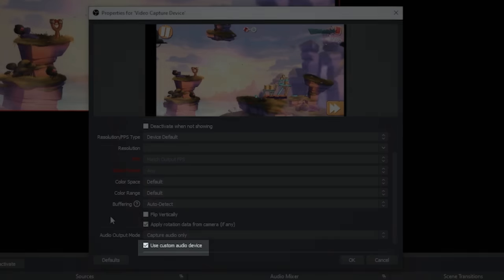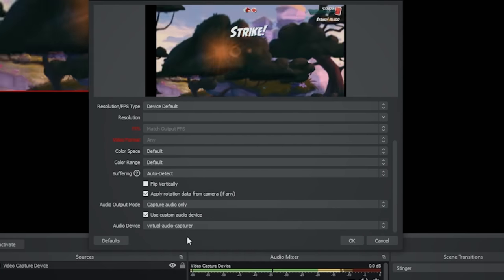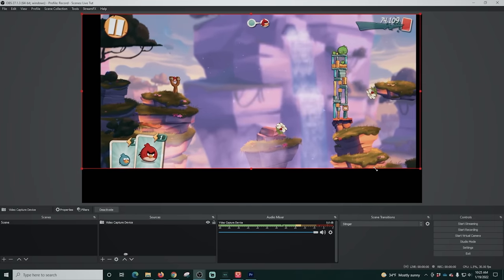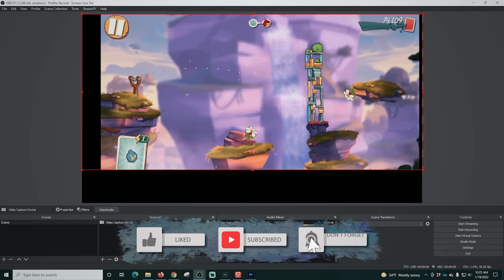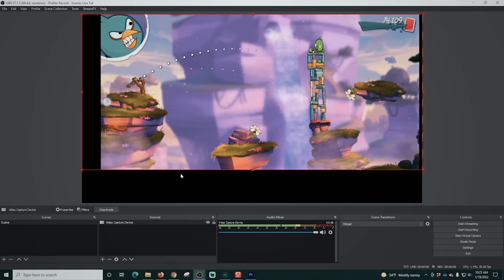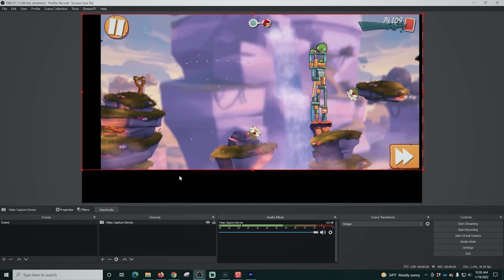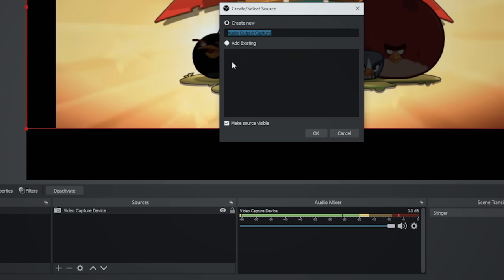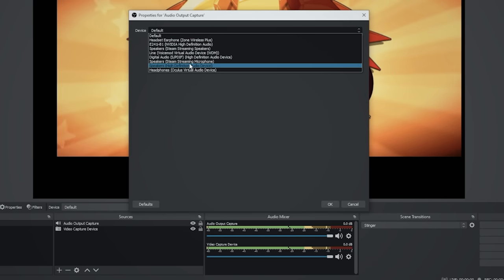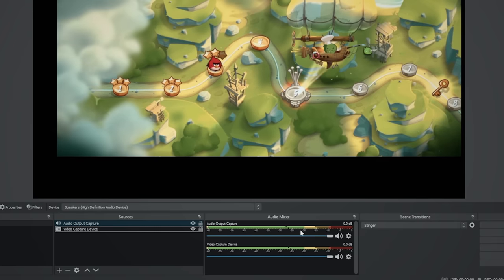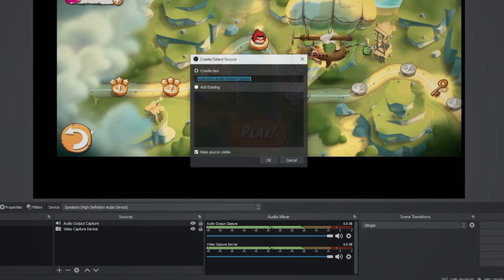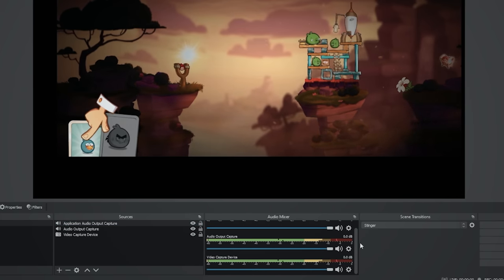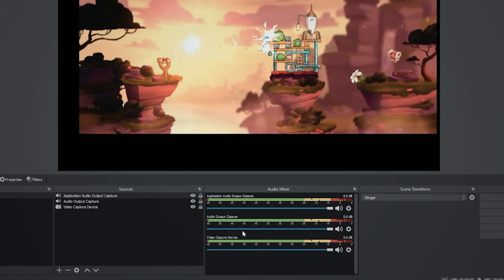In OBS, click the plus, go to video capture device, drop down the device list, and select the Duon virtual camera. Scroll down to use custom audio device and select the virtual audio capturer, which adds audio from the game. There are also other ways to capture audio: audio output capture selecting your speakers or headphones, or the Win Audio Capture plugin where you select the actual window for your Android phone. So there are three different ways to add audio for your phone.